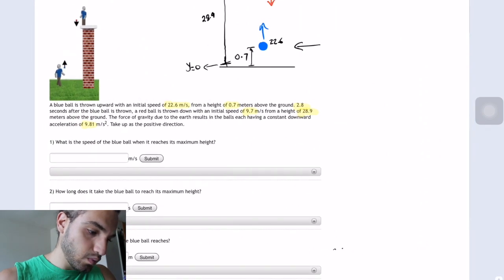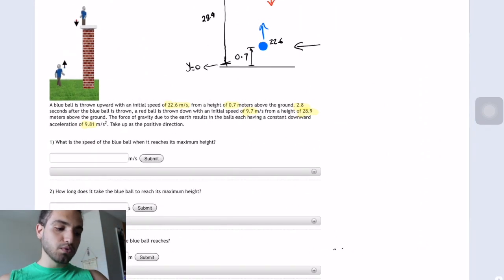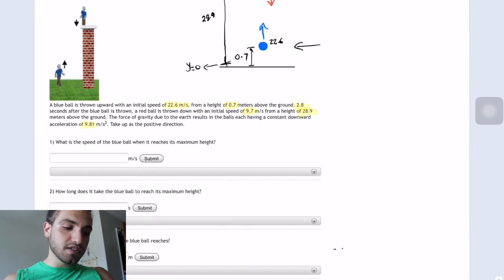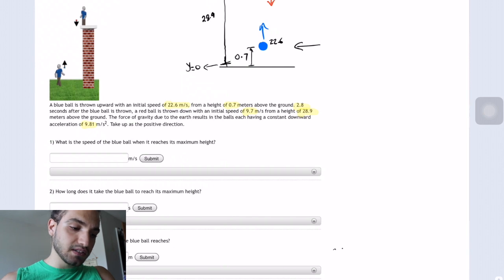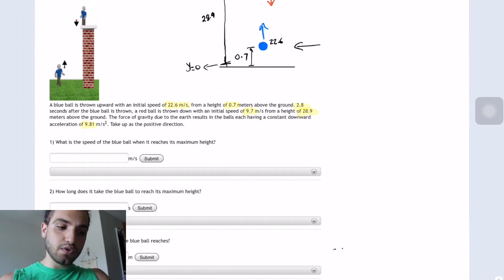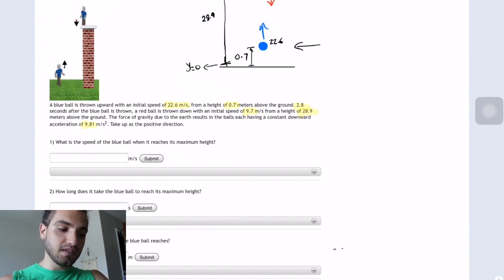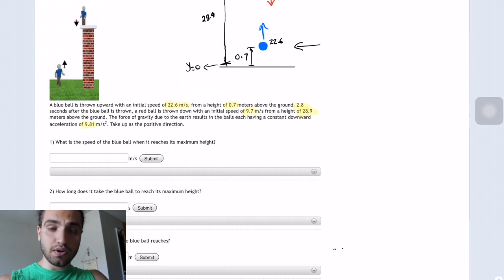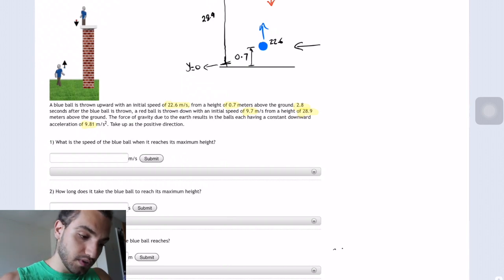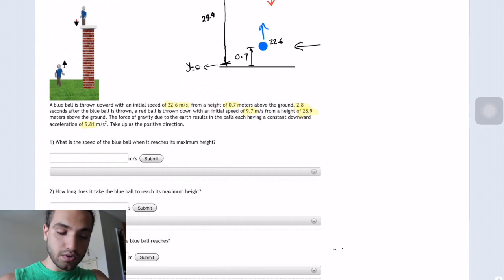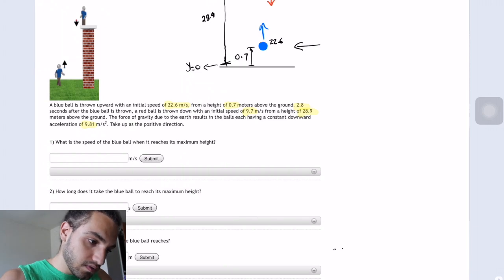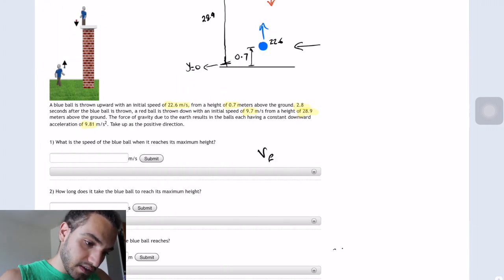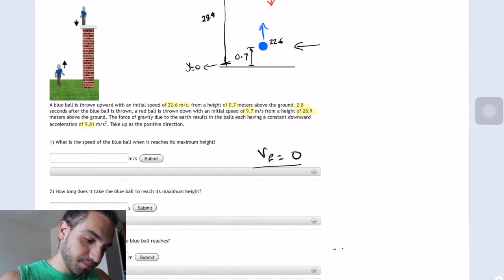In the first question, what is the speed of the blue ball when it reaches its maximum height? Obviously when it goes up to maximum height, the velocity is going to be 0 at that point, because after that it's going to go down. So v-final is going to be 0.